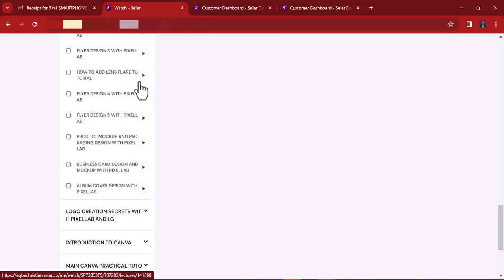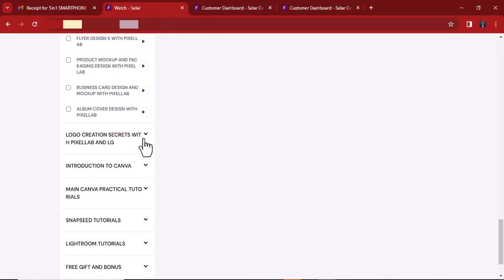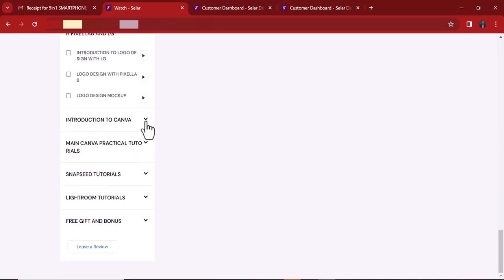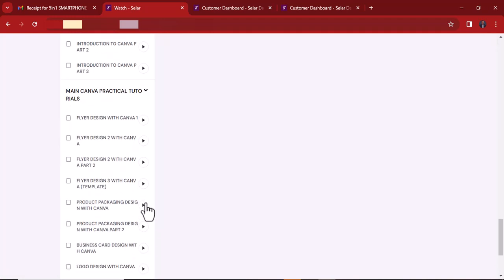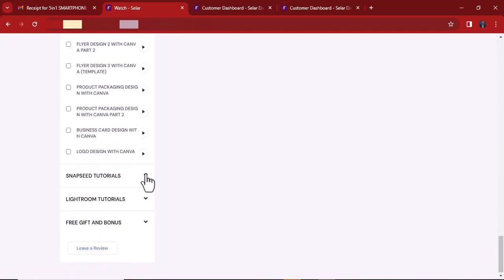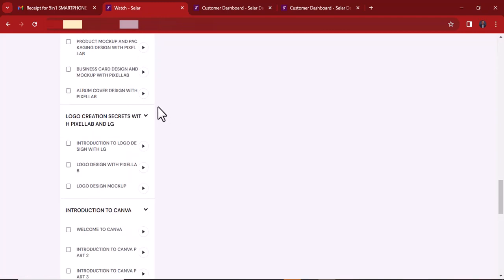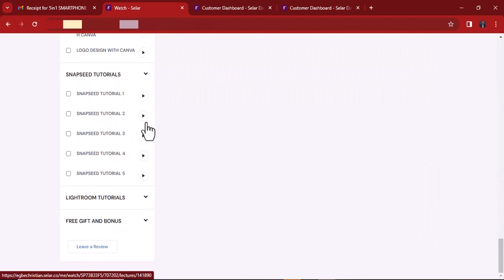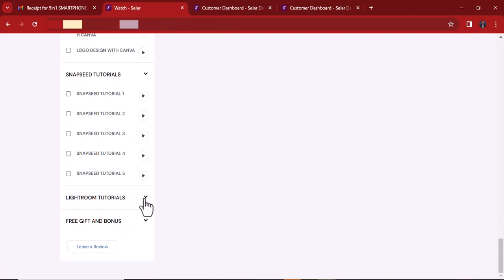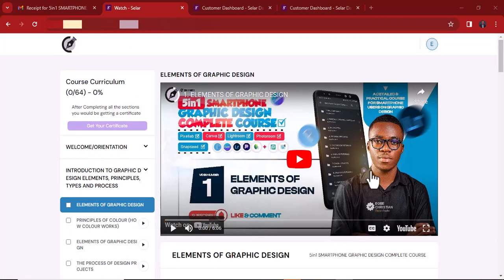You just need to follow the videos one after another and complete every video. After everything, you are going to get certified. This is how you can access your course in Selar. If you go to your purchases and can't find it there, you can see there are lots of videos, and at the end there are free gifts and bonuses as well.